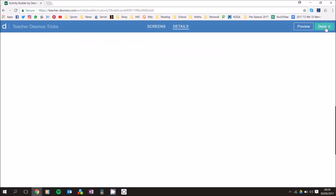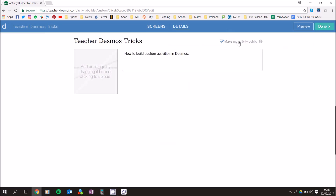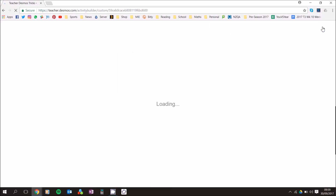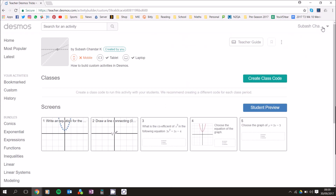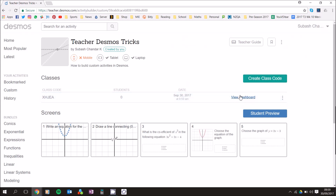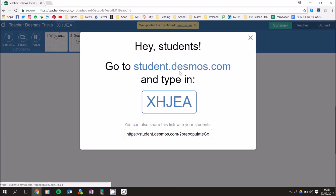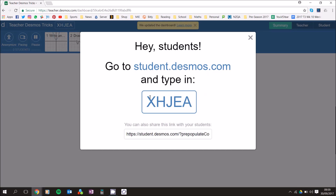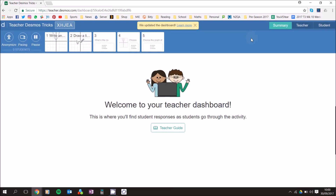Click Next and you can make your activity public, then click Done — your custom activity is all good to go. To create a class code for it, click on Class Code to get the dashboard, which shows a code you can share with your students. If you want to try it as a student, go to student.desmos.com, enter the class code, and have a go with it.